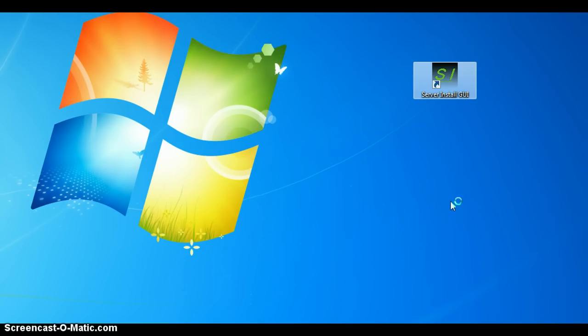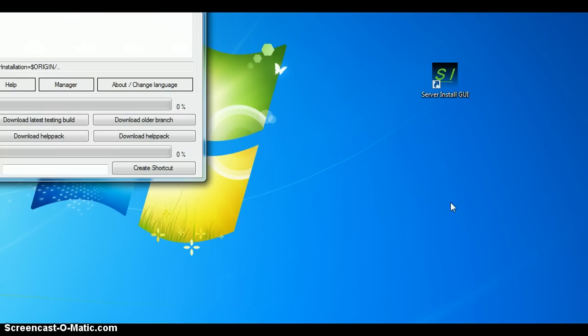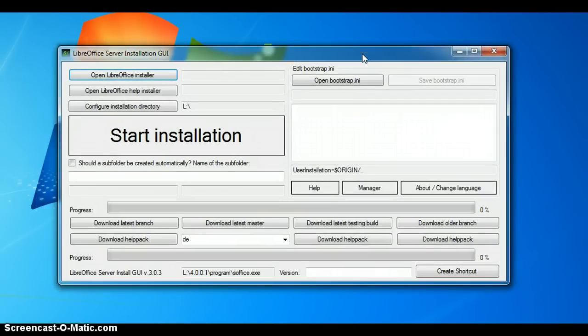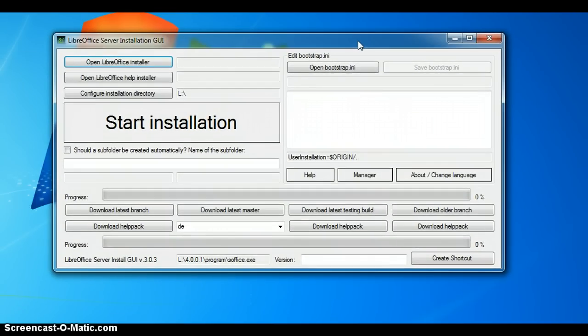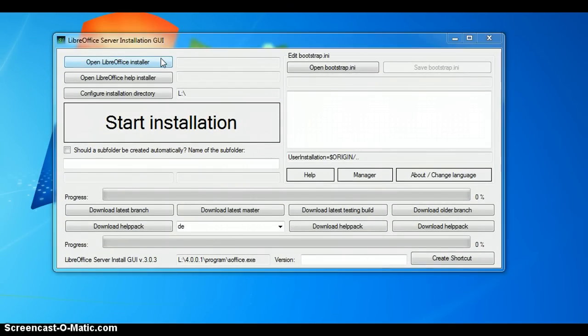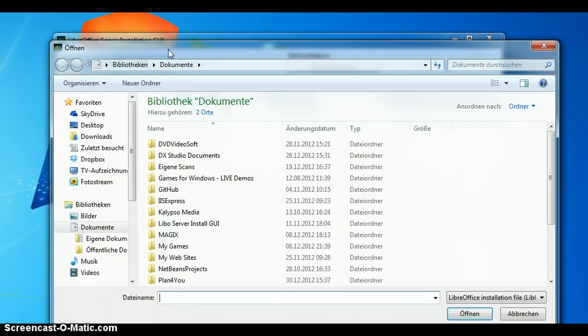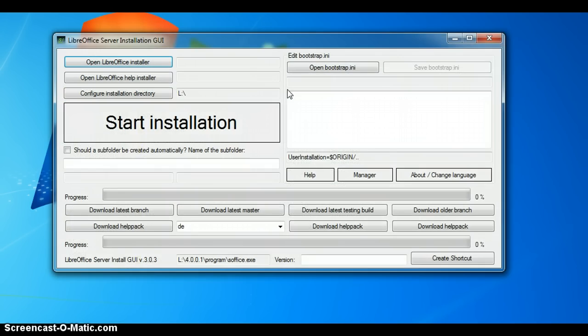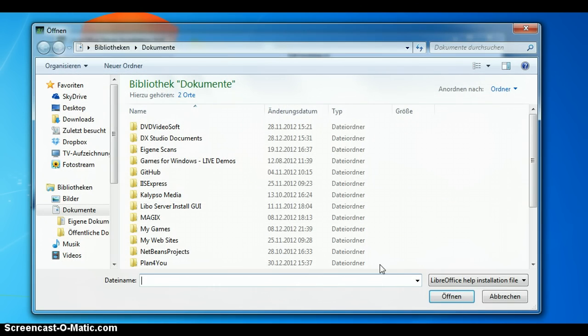I start the server installation GUI by double-click. As you can see, it's packed with functionality. Click the open LibreOffice installer button. You can see here you can choose the LibreOffice installation file as you normally would.